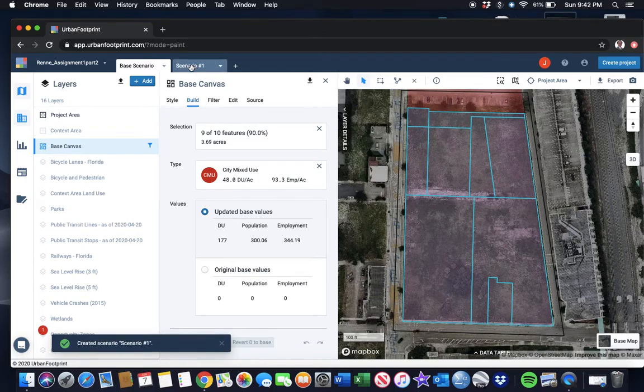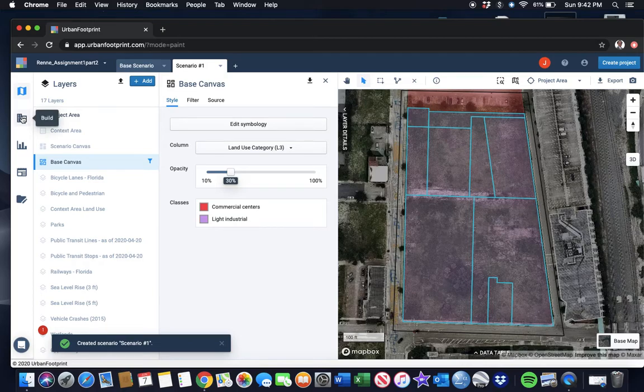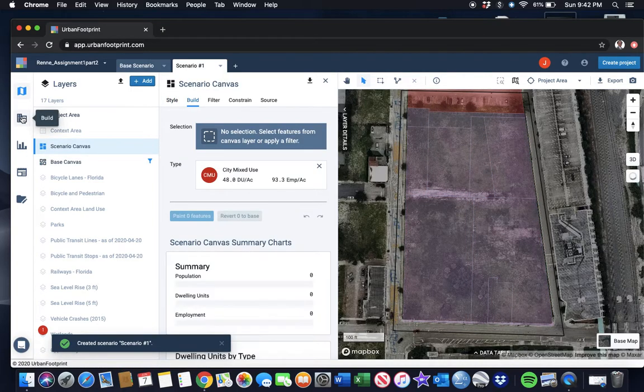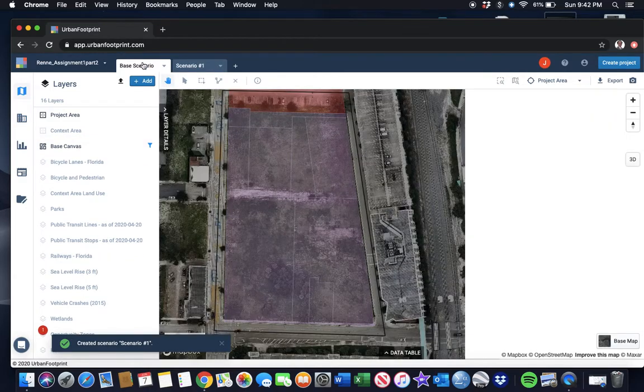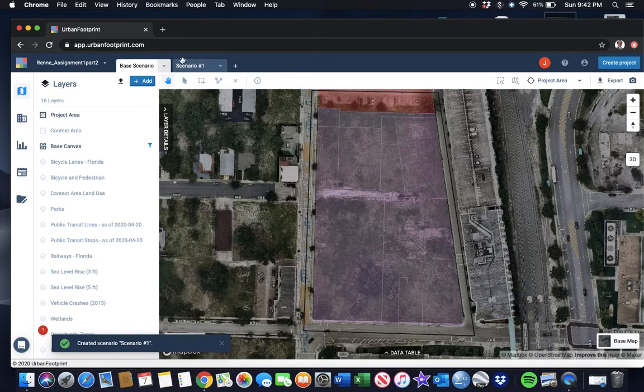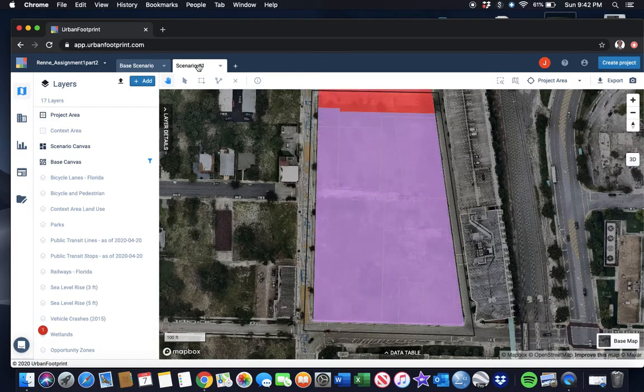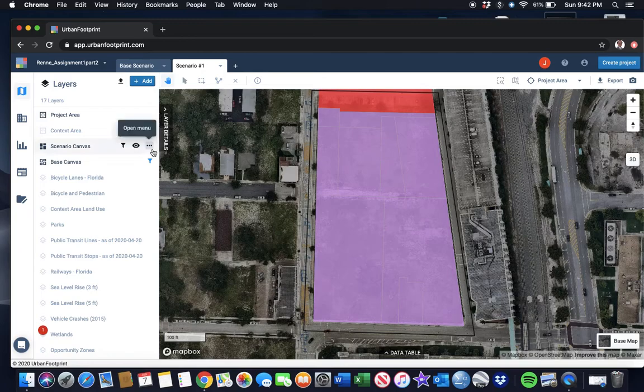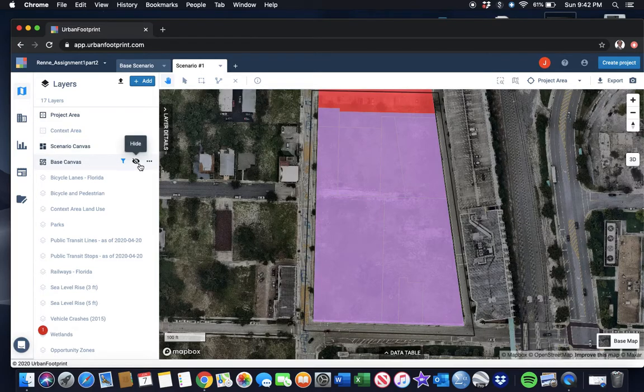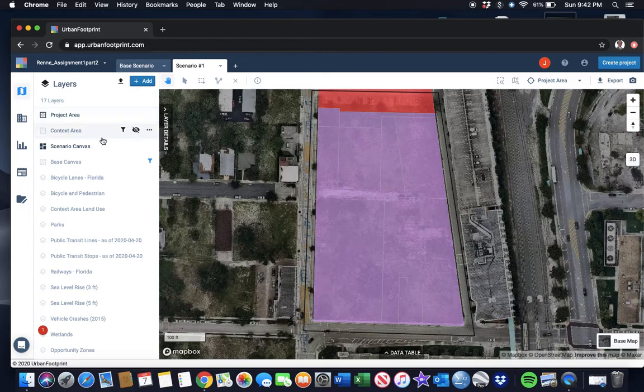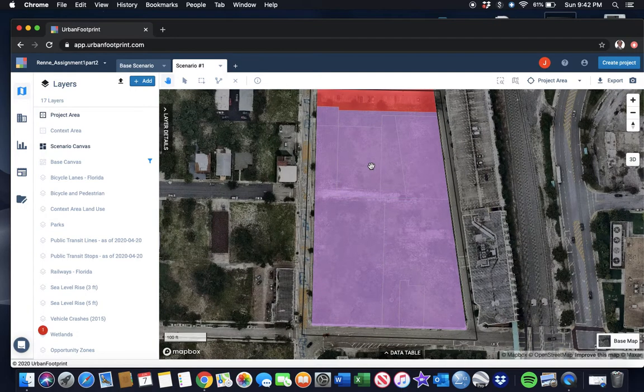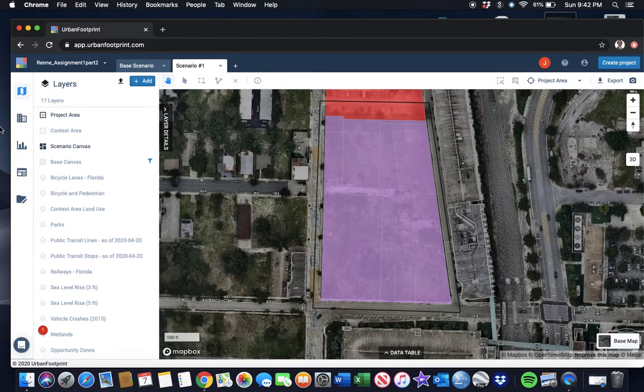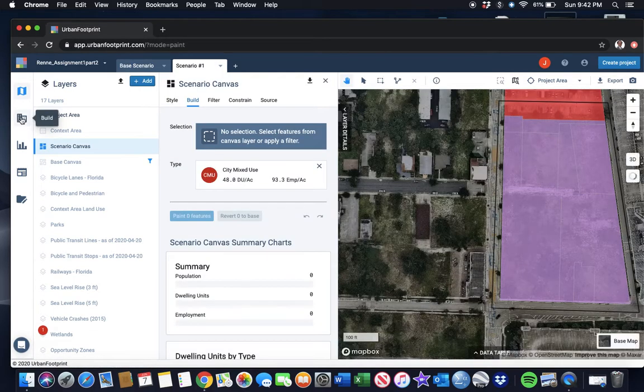If you mess up, you can always go back and revert to the base. In this case, I'm going to create a new scenario from the base scenario. I'm going to click over here, then click back onto the Build tab. Now it didn't select them for me, so I have to go back and redo it all. Not a big deal.